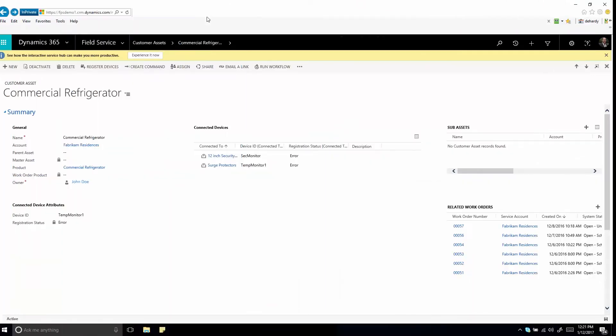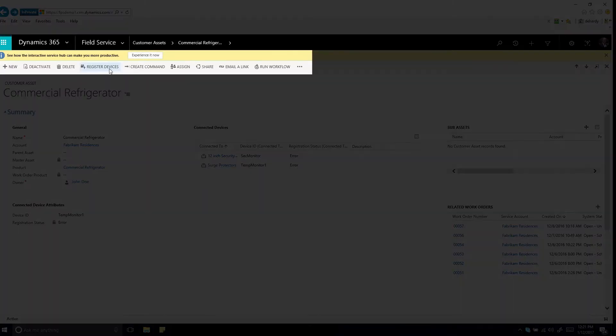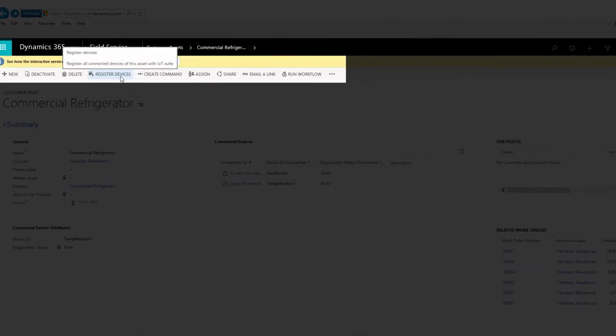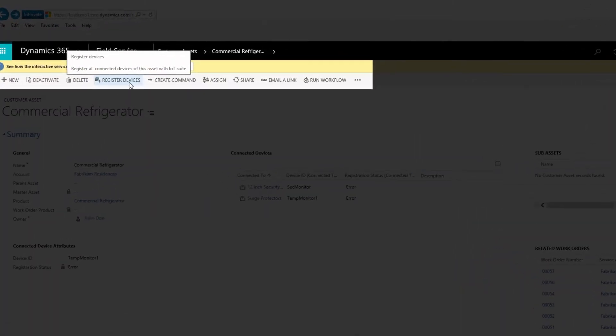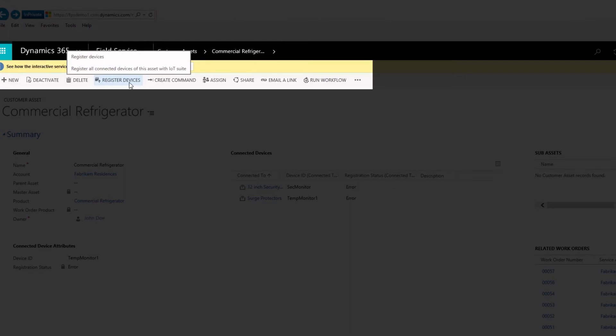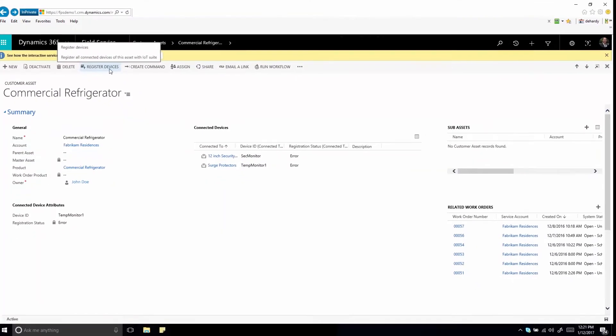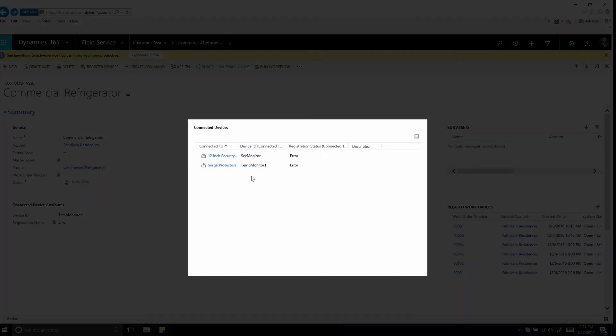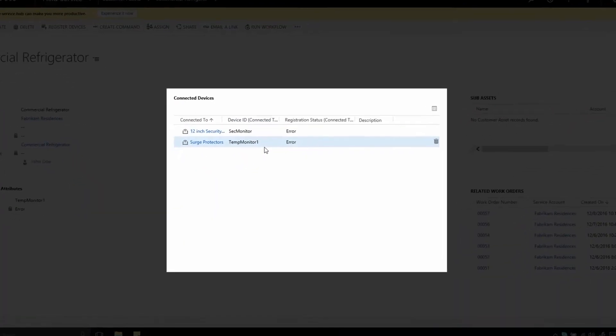Connected Field Service is designed with time-saving features that boost productivity. You'll register customer assets with the Azure IoT hub right from Field Service or with the mobile app. And you can even register multiple assets at the same time. If an asset has multiple sensors, you can associate all the sensors to that asset and monitor them from a central location.